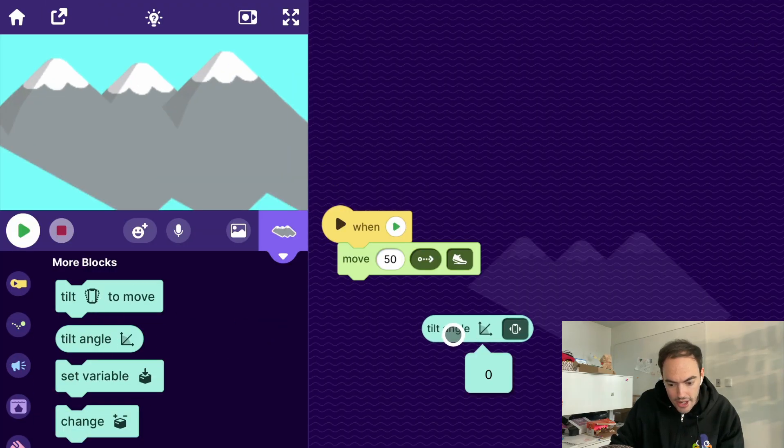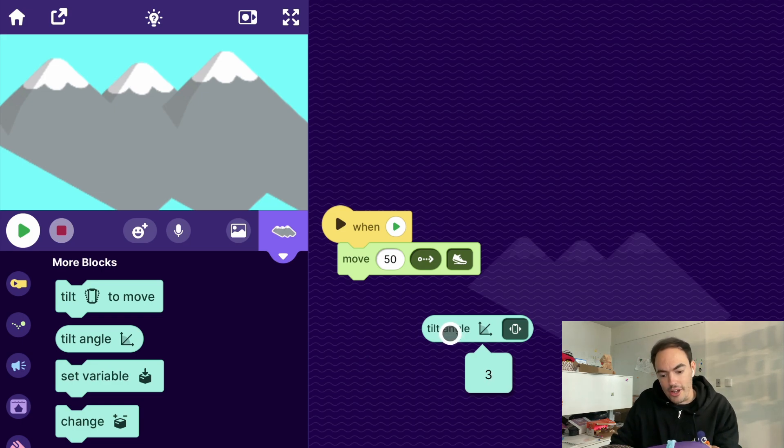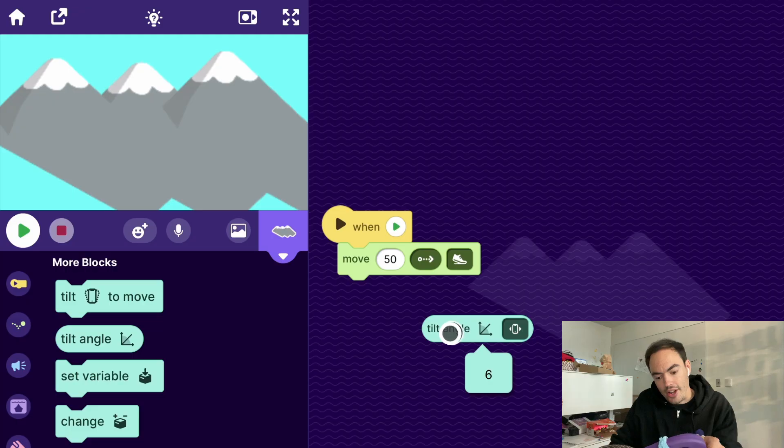Now right now you can see if I click it, it's zero because I'm not tilting the device. But if I tilt it to the left, it'll give me some values that are negative. I tilt it to the right, it'll give me positive values.